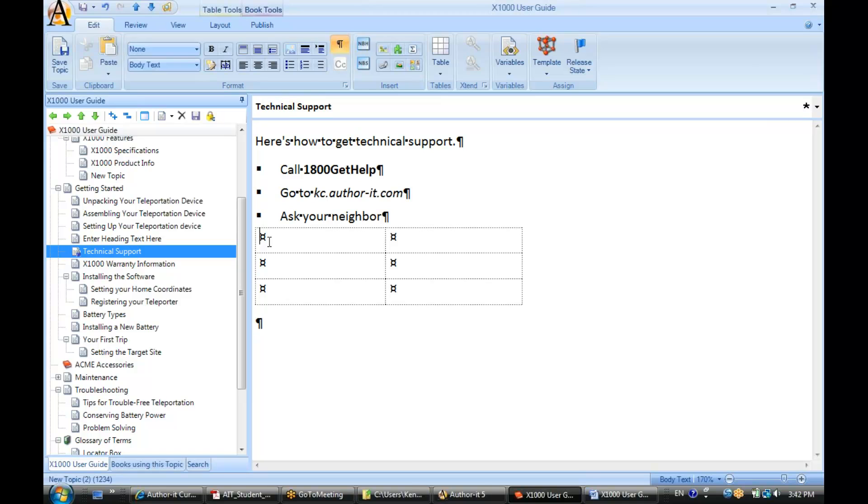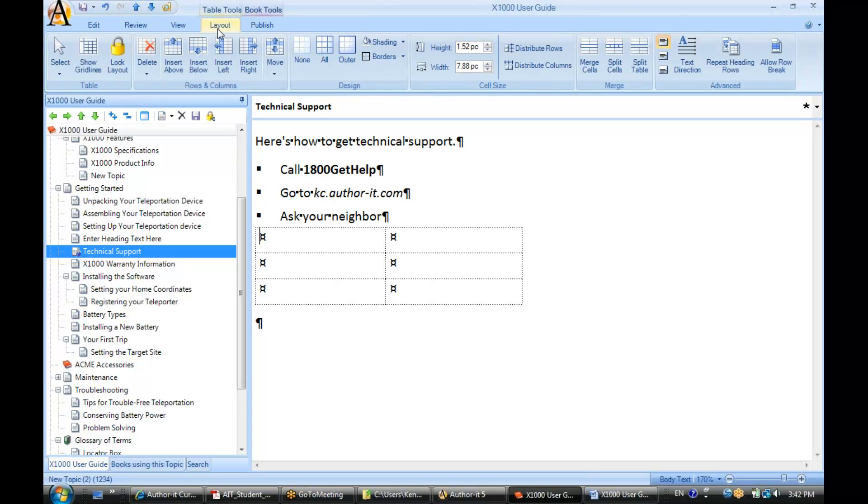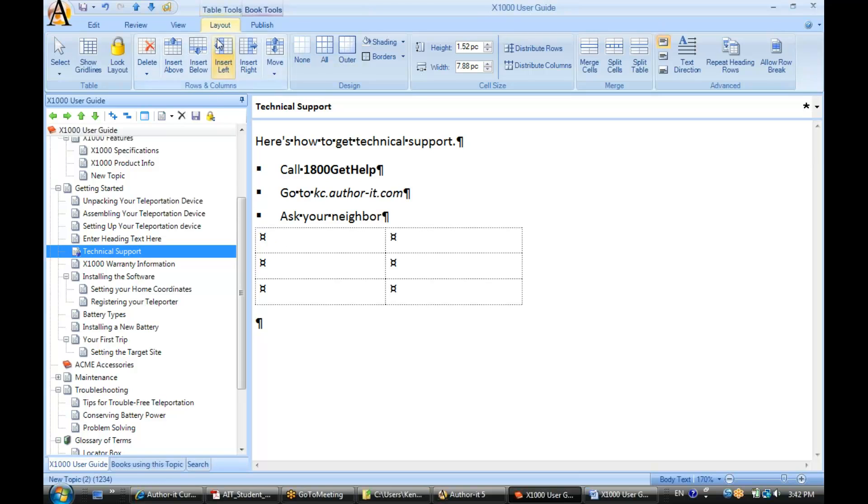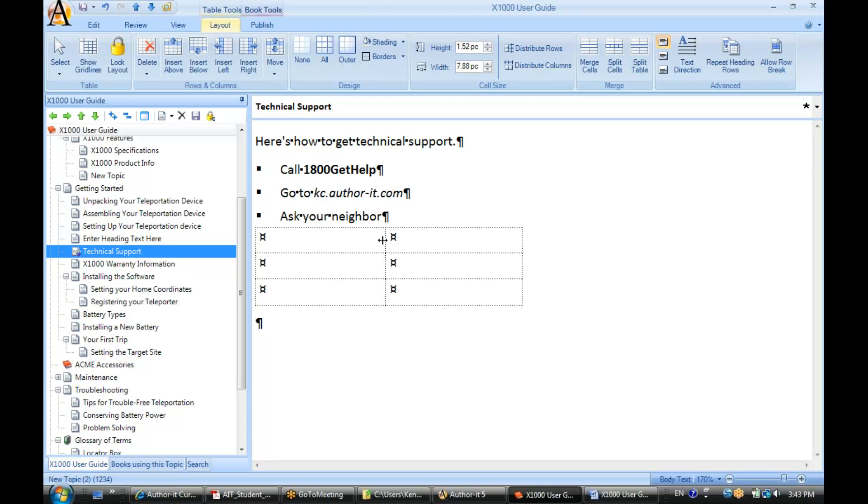Now when you insert a table in AuthorIt, you get a new ribbon that displays called layout. This may be familiar to those of you who are using Word 2007 because it's basically the same procedure. As soon as you insert a table, this layout ribbon is available. And it has basically every single table function that you may possibly think of, including resizing height and width in an absolute manner instead of by this kind of point and see method that I was using here.